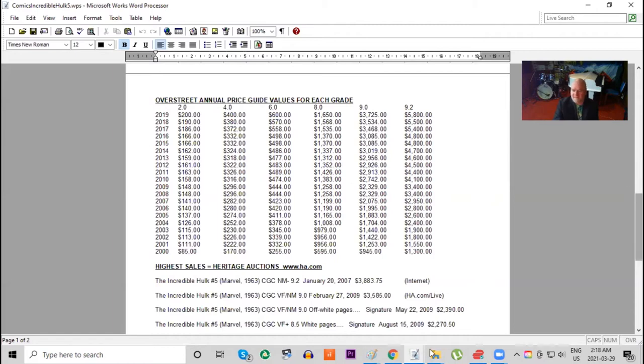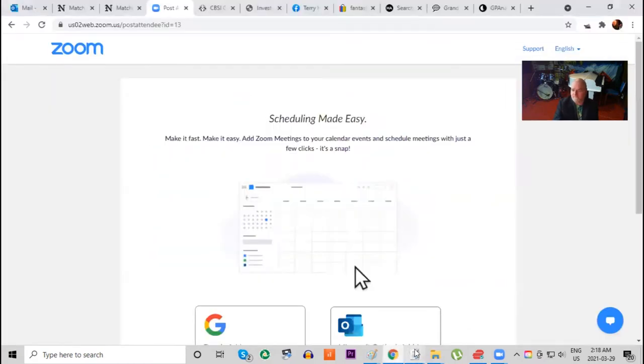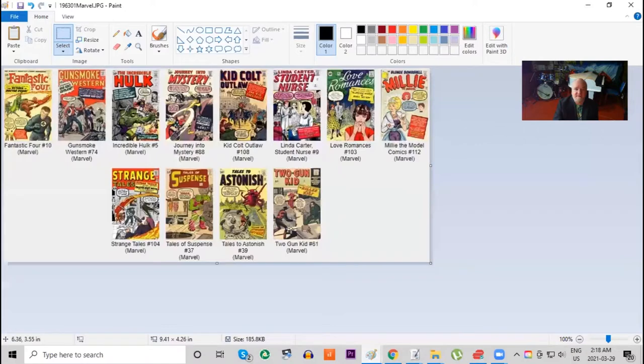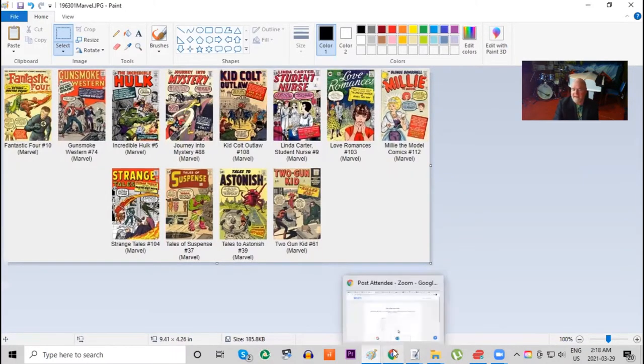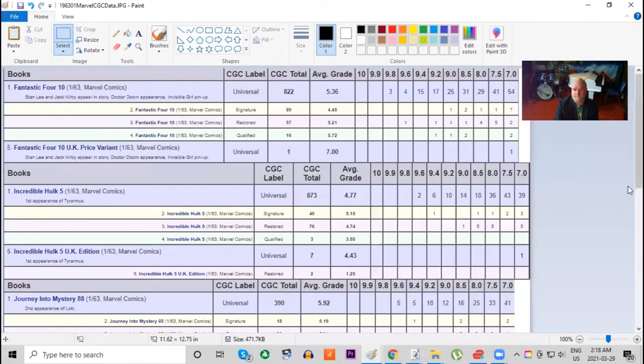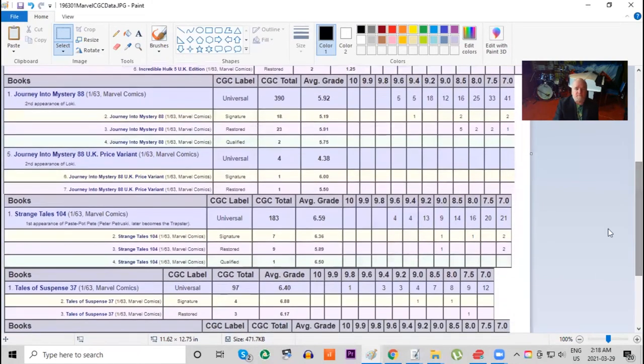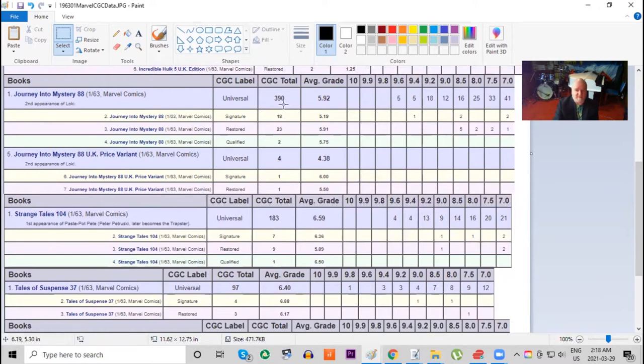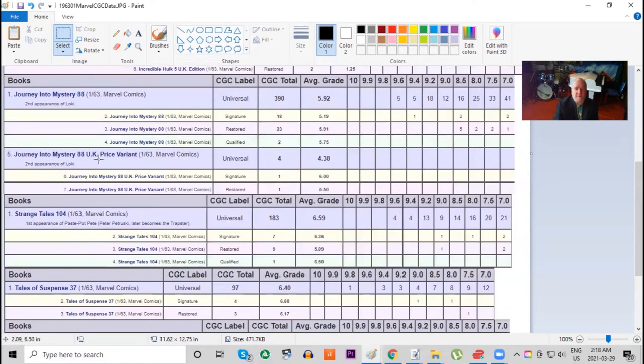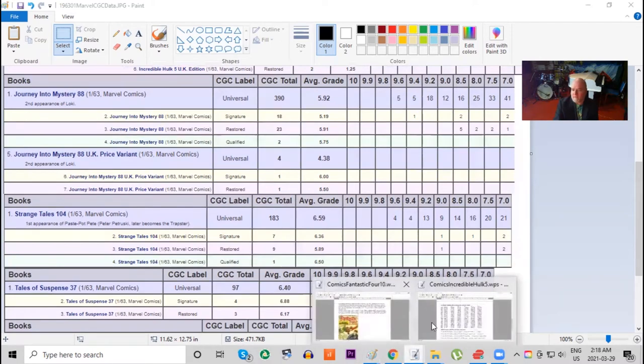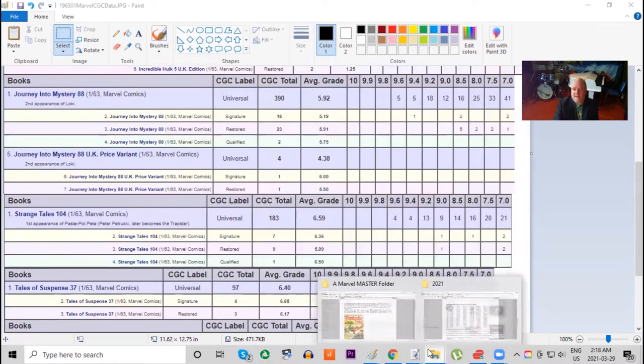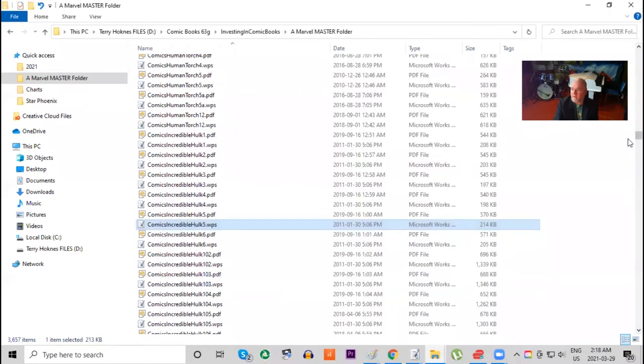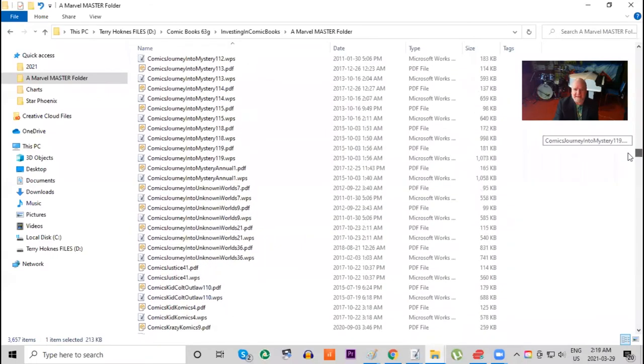Going back to the list, another important book this month was Journey into Mystery number 88. This is the second appearance of Loki, and interestingly there's only 390 copies graded. So what's going on here? Major character, second appearance. Either there's less interest in this book or is it actually rarer, or is it actually more common? The fact that there's only half the amount of books graded, and again no 9.8. Notice that there are four of the UK copies graded but none in high grade at all.